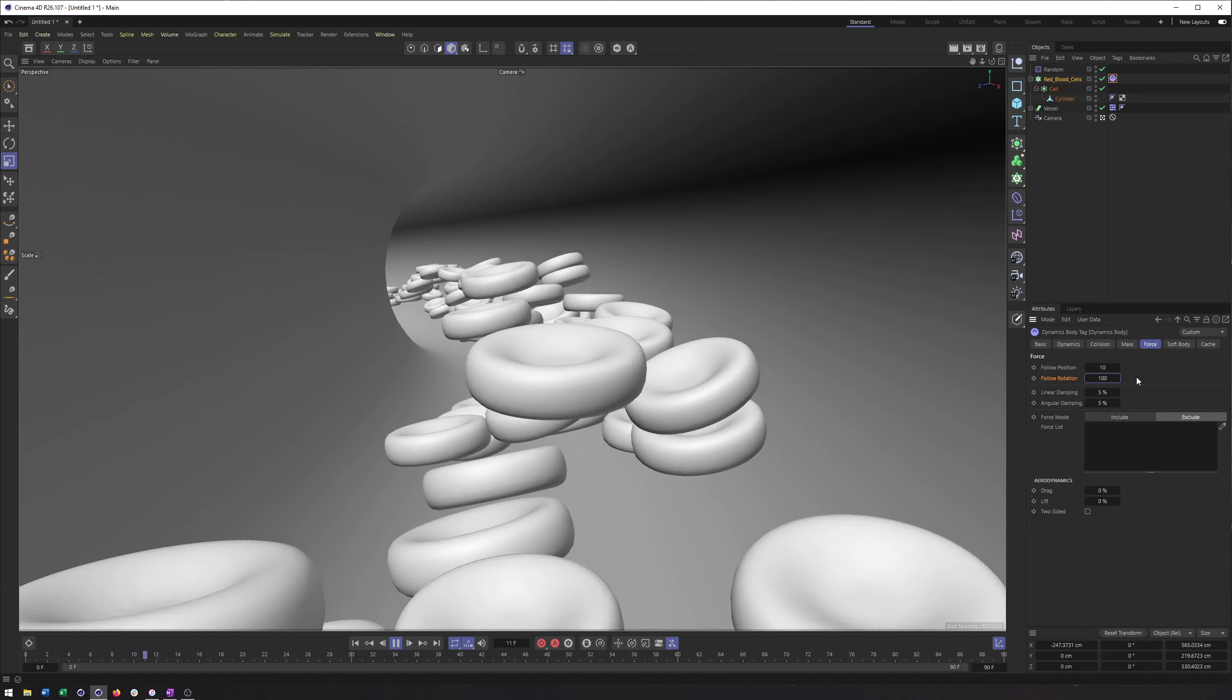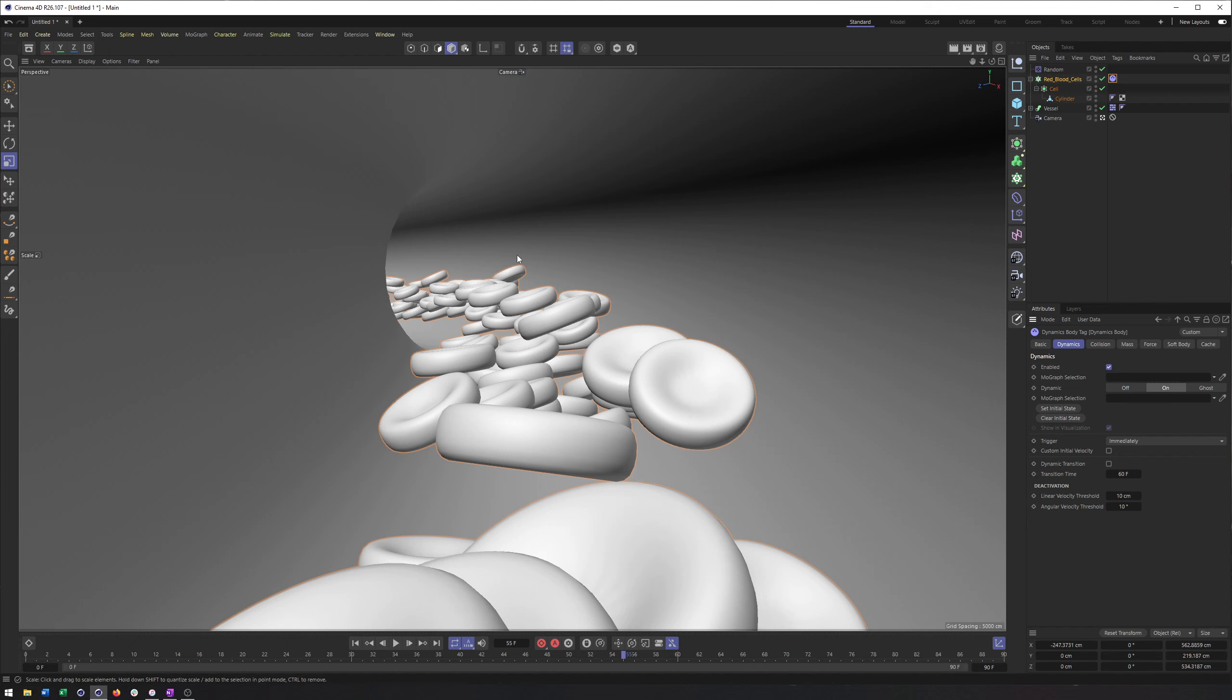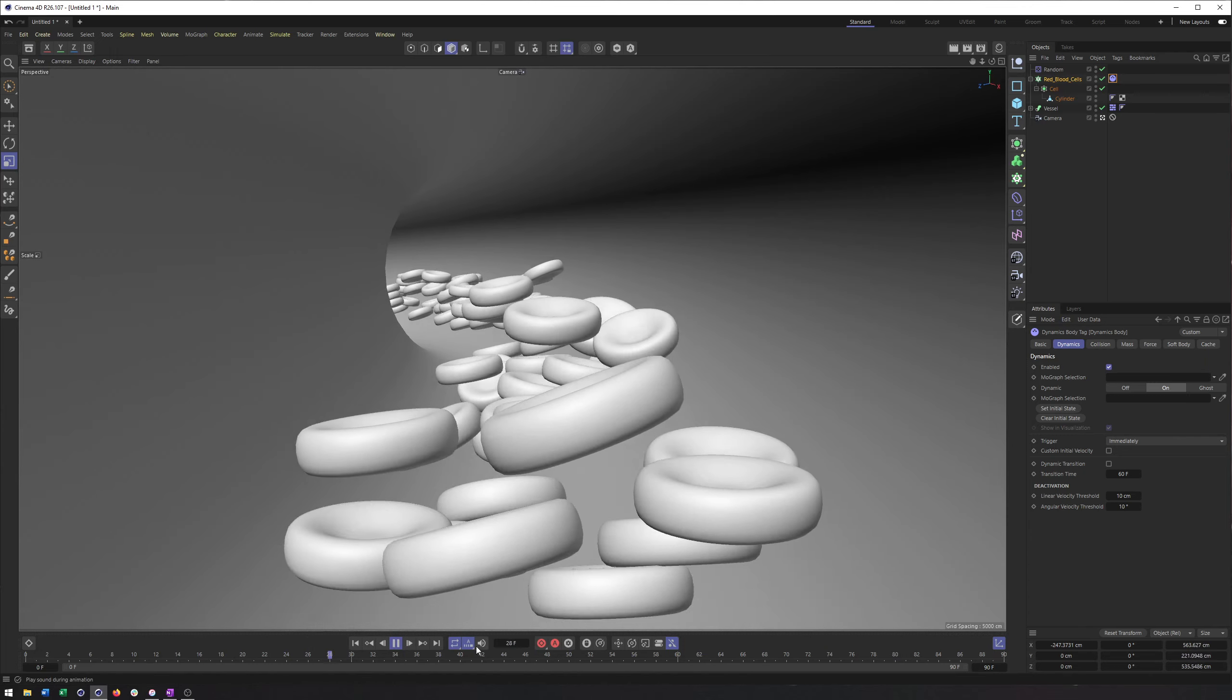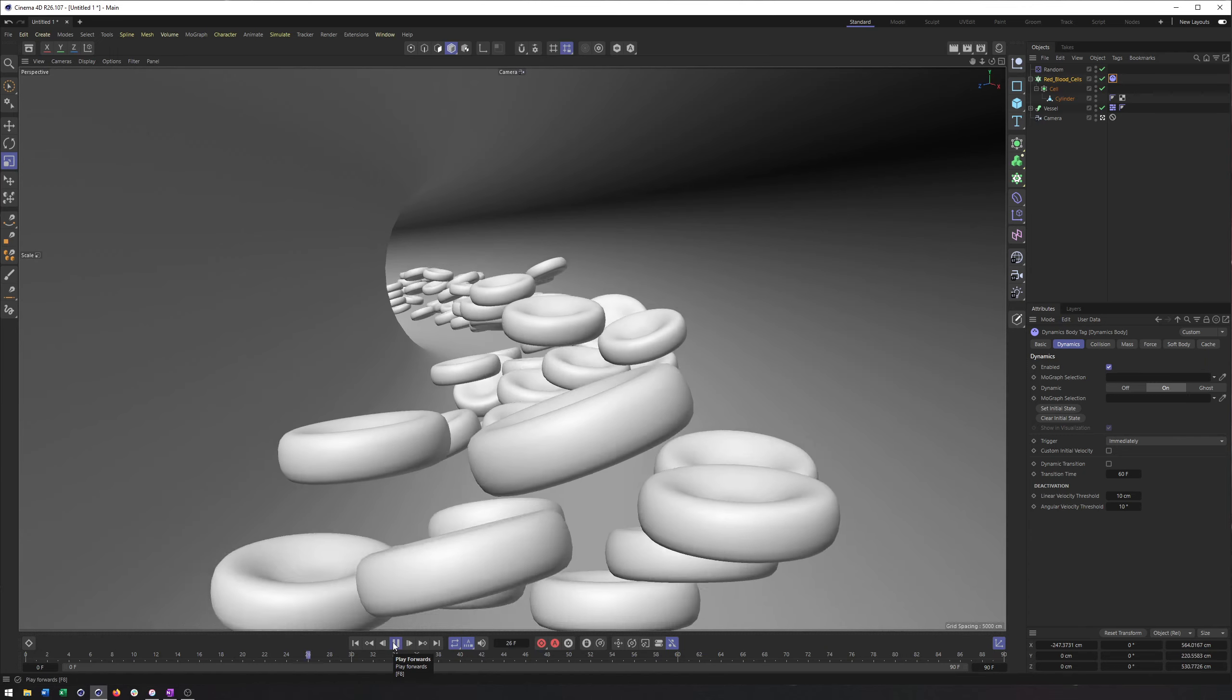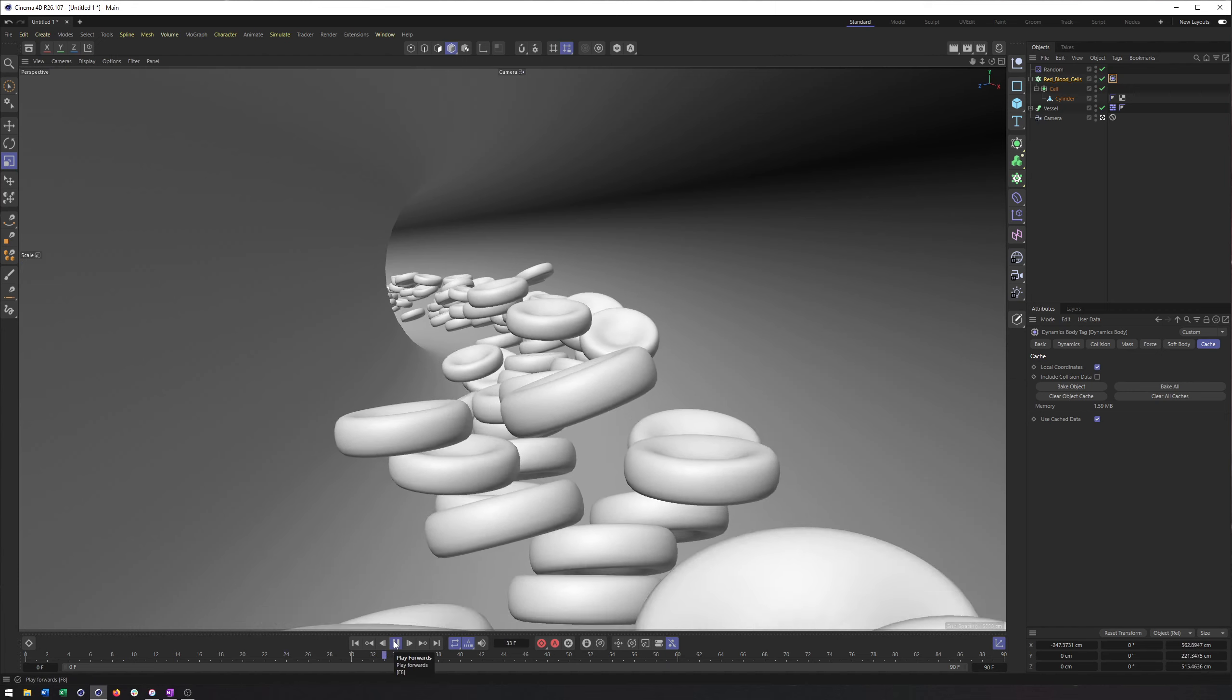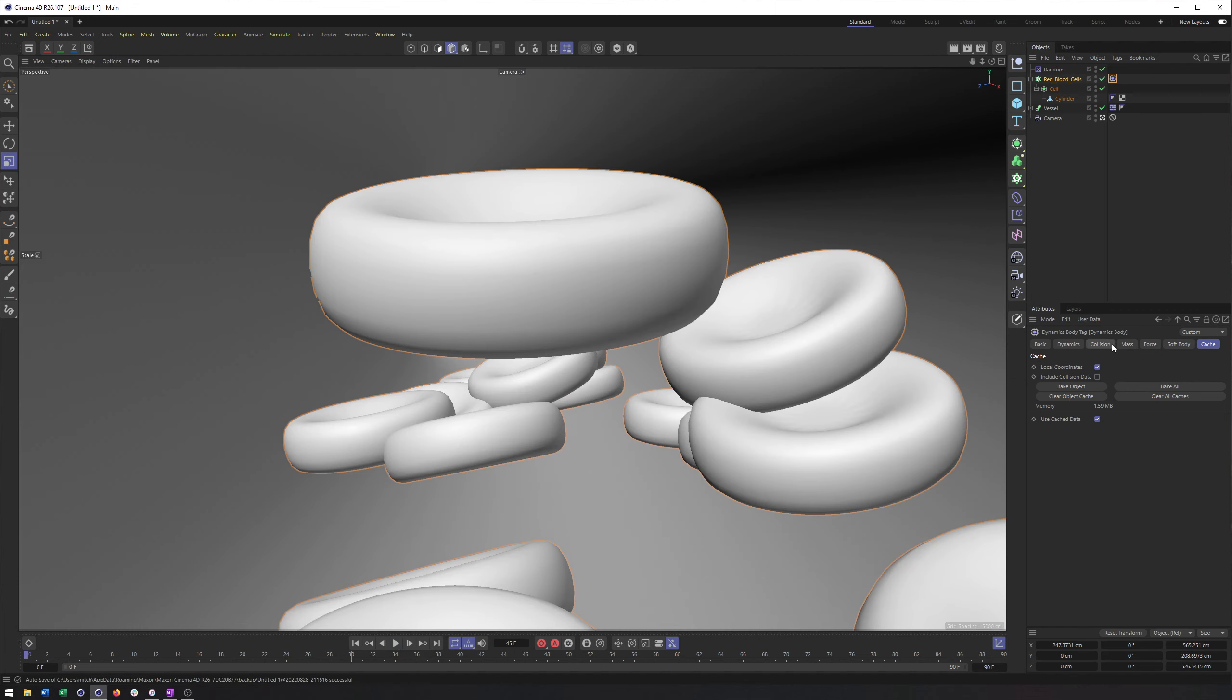And now really the only issue is that it takes a few frames for this to kind of settle into place here. And in theory, we should be able to kind of fix that by finding the set initial state button. This set initial state button will allow us to choose a specific frame and use this as the beginning frame of our simulation. And so since these are already kind of in place, they won't need to settle. They won't be intersecting. So I will hit set initial state. And now when I go to my first frame, we can see it's the exact same.